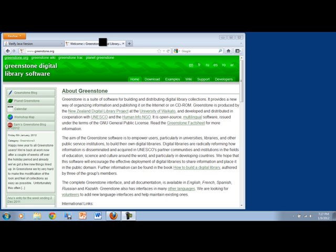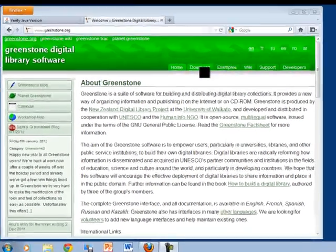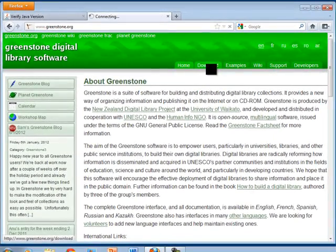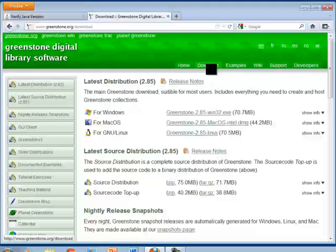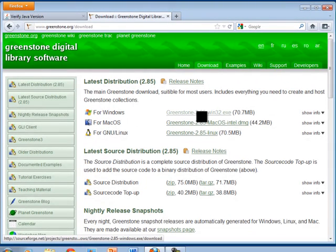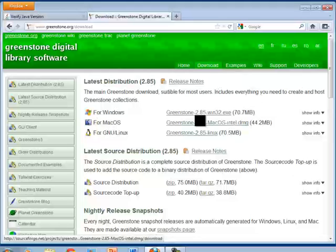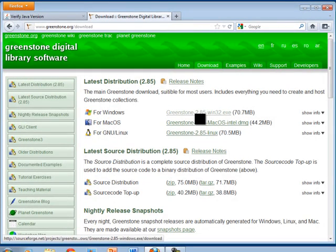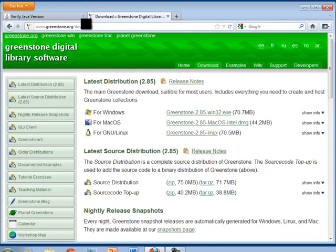We assume you've gone to the Greenstone site at www.greenstone.org, clicked on download, and downloaded the Windows one. Once that's downloaded, before you go to install it, there's one other thing you have to do.